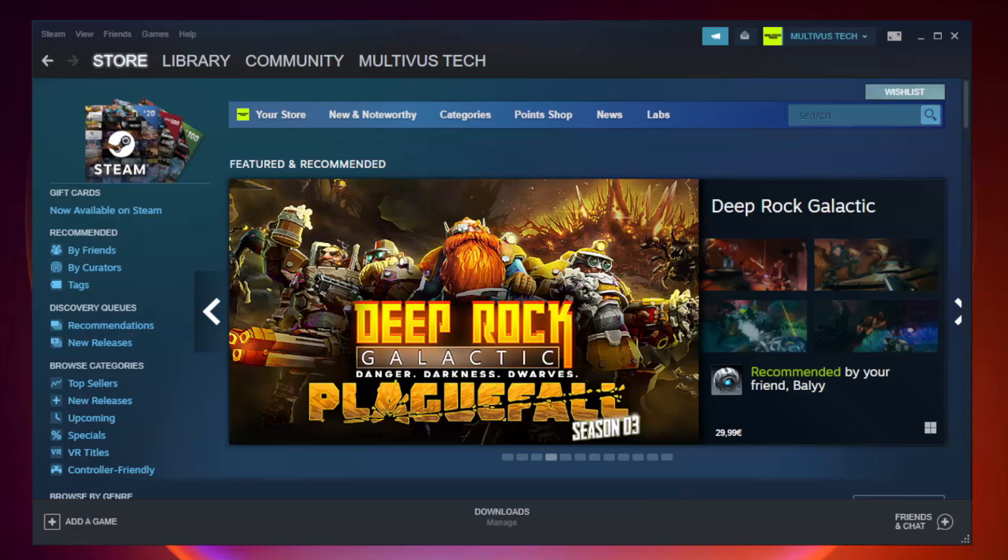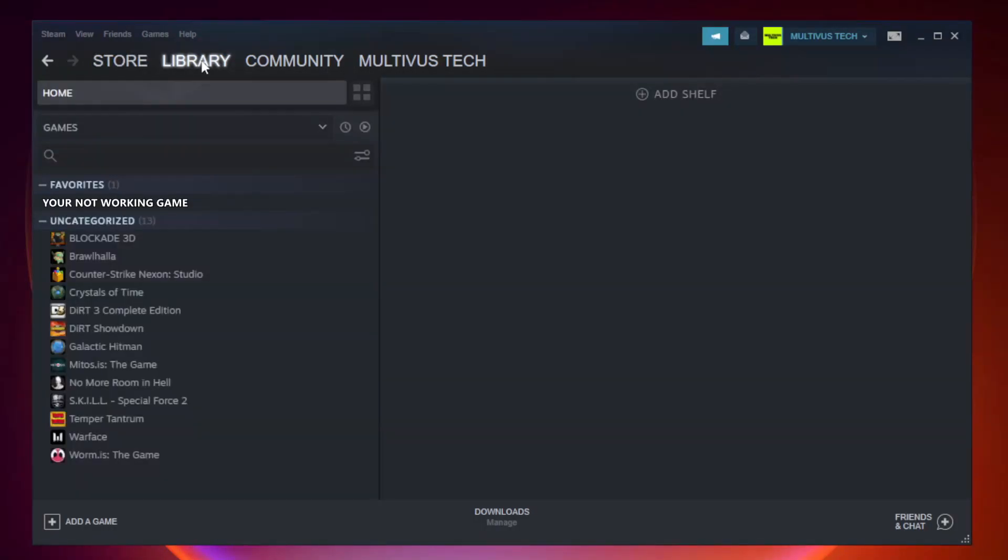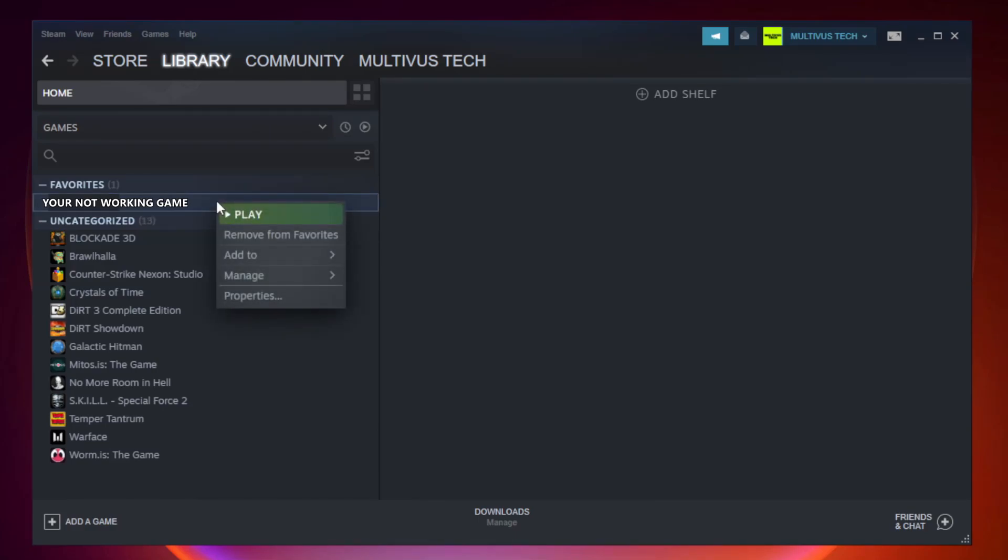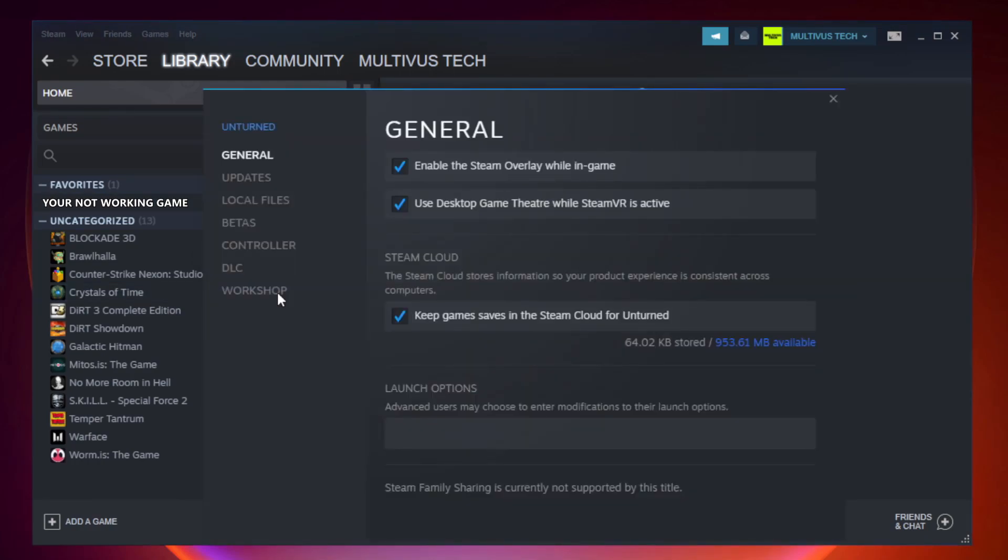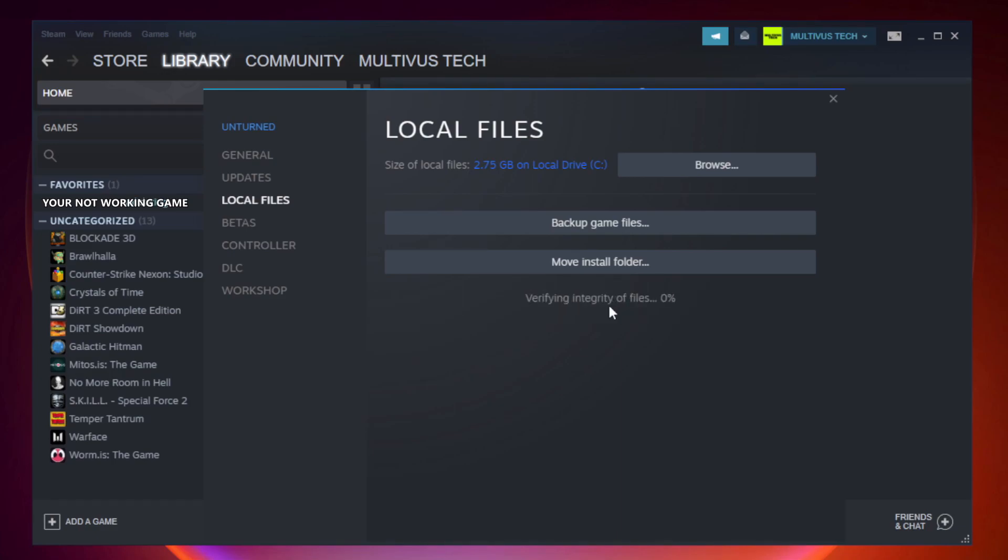Open Steam. Go to the library. Right click your not working game and click properties. Click local files. Click verify integrity of game files. Wait. After complete, click browse.